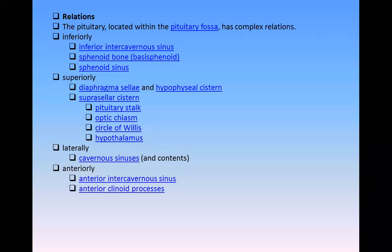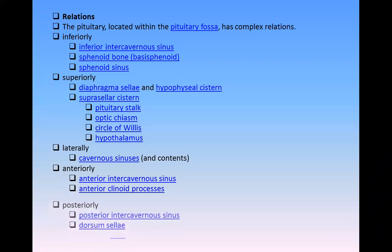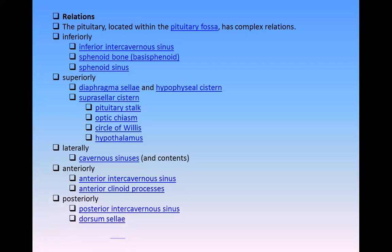Anteriorly: intercavernous sinus and anterior clinoid processes. Posteriorly: intercavernous sinus and the dorsum sellae.